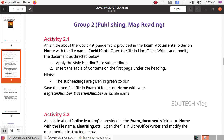First activity: An article about the COVID-19 pandemic is provided in the exam documents folder on home with the file name covid19.ott. Open the file in LibreOffice Writer and modify the document as directed below. Apply the style Heading 2 for subheadings. Insert the table of contents on the first page under the heading. The subheadings are given in green color. Save the modified file in the exam10 folder on home with your register number underscore question number as its file name.